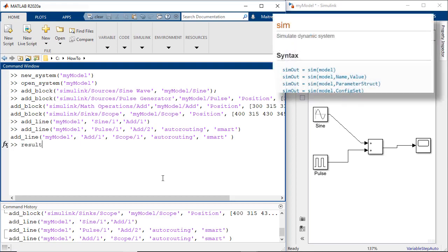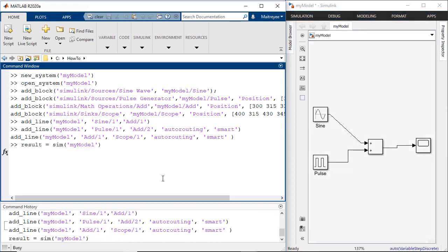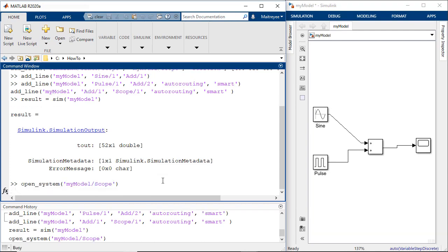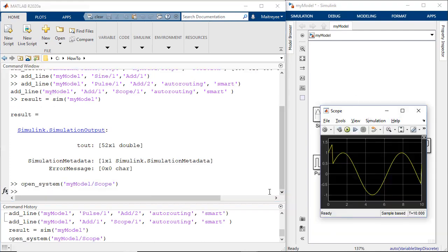And then we simulate our model using the sim command and verify the output from the scope using the open system command again.